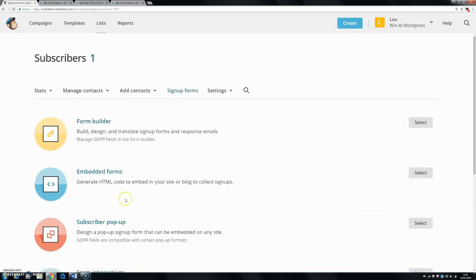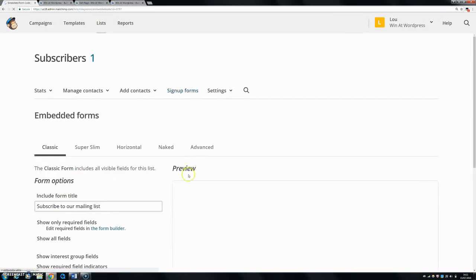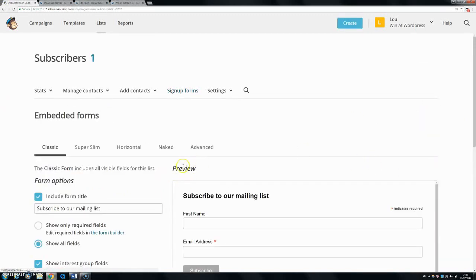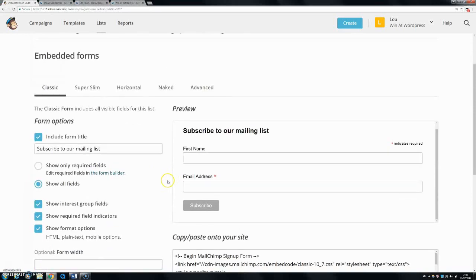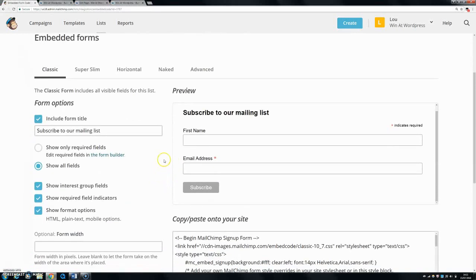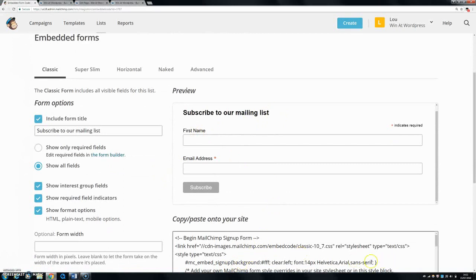Today we're going to be editing this embedded form, so we're just going to click on select. This is what you'll see when it first comes up - it'll be very basic and you have your title, you have your fields in. Basically, you can edit quite a lot of things within this interface.